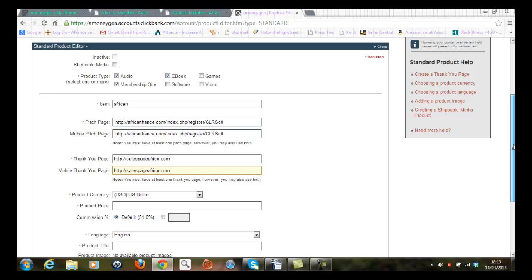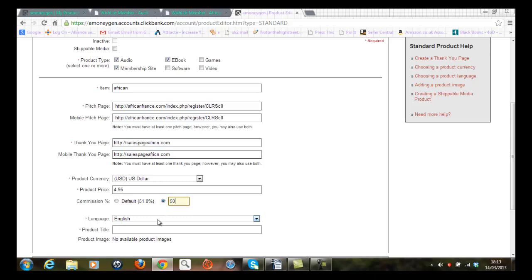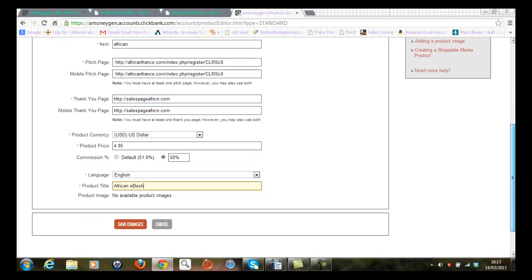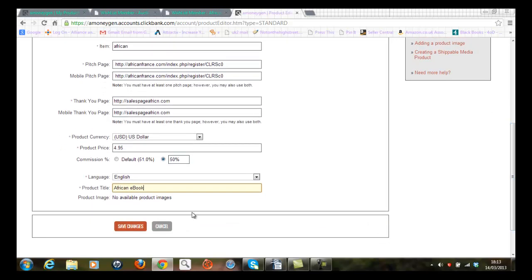The currency, well I'm electing to use US dollars and I'm going to create a price of $4.95. It's got a default value for 51% for my affiliate partners but I can override that and make that 50. The language that I'm going to sell the product in is English, and the product title is called African eBook for example. If I'm happy with that I can then save those changes.